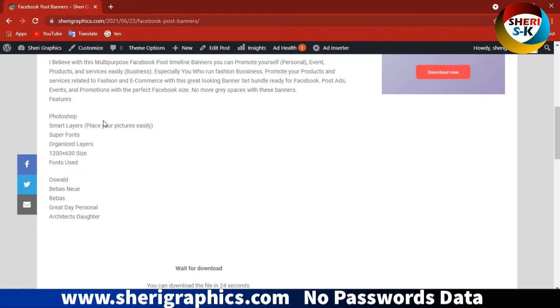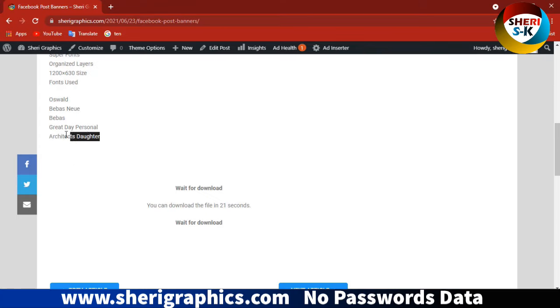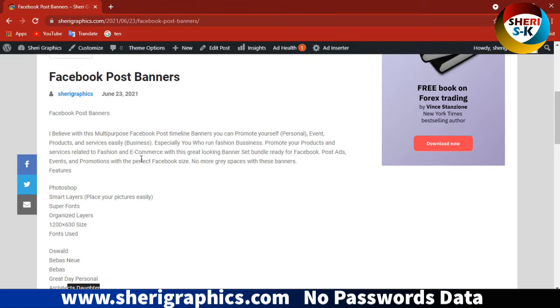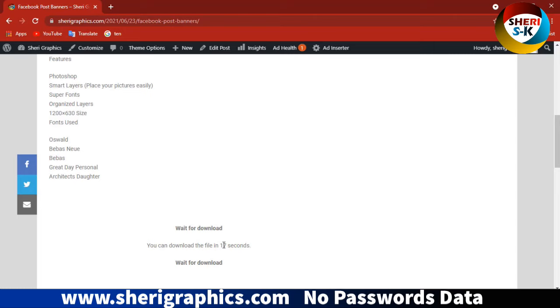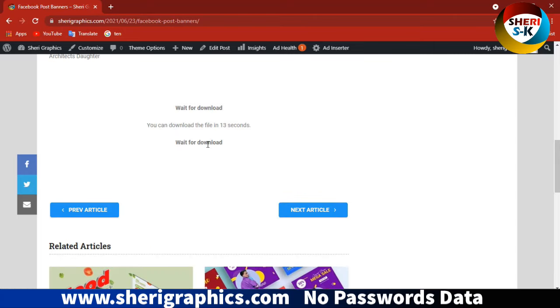You need to wait 30 seconds and then you can click on the download button.